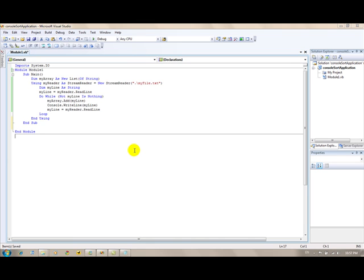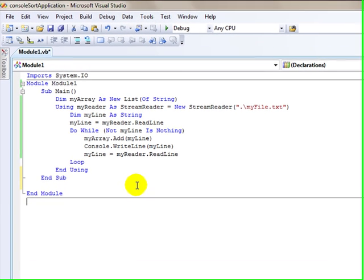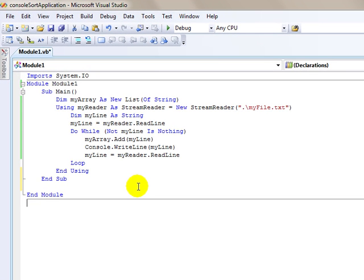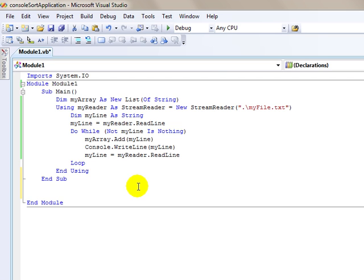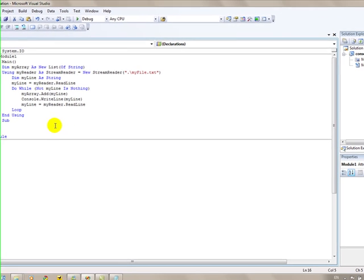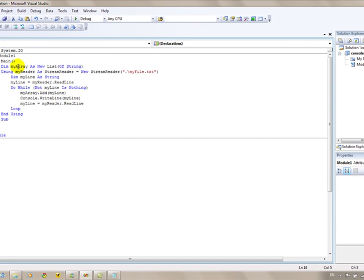This is part three of the console sort application tutorial that we're writing here in Visual Basic .NET. What we're going to do in this part is we're going to write a subroutine that's going to sort the list of string that we created in part two.